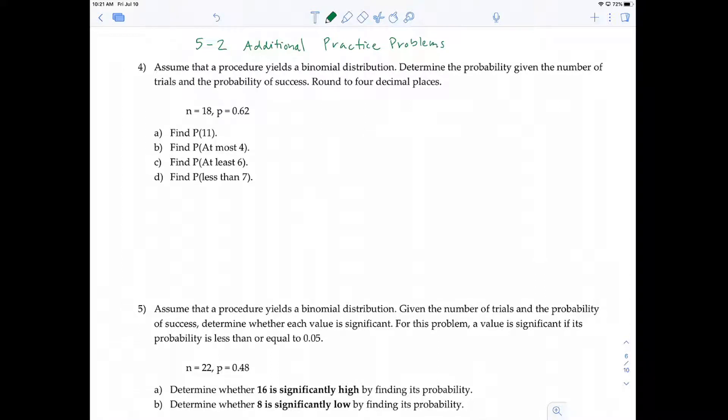Hey, what's up guys? So in this video, I wanted to go over additional practice problems in section 5-2, binomial distribution. In problem number 4, it says assume that a procedure yields a binomial distribution. Determine the probability given the number of trials and the probability of success, and round your answers to 4 decimal places.